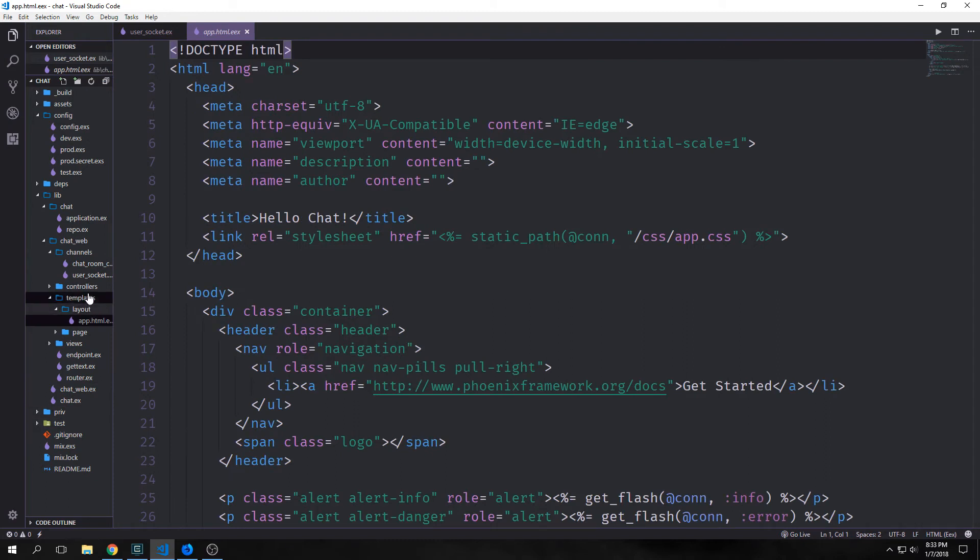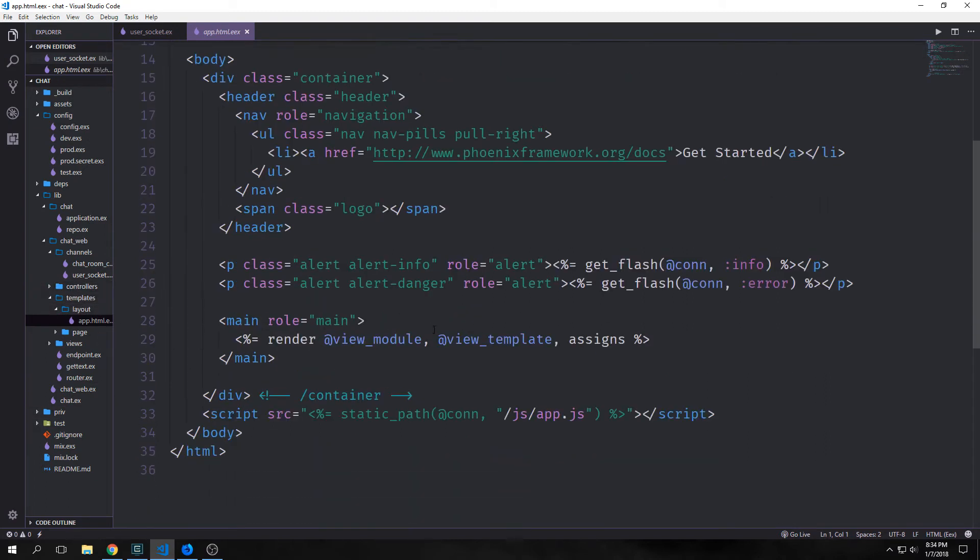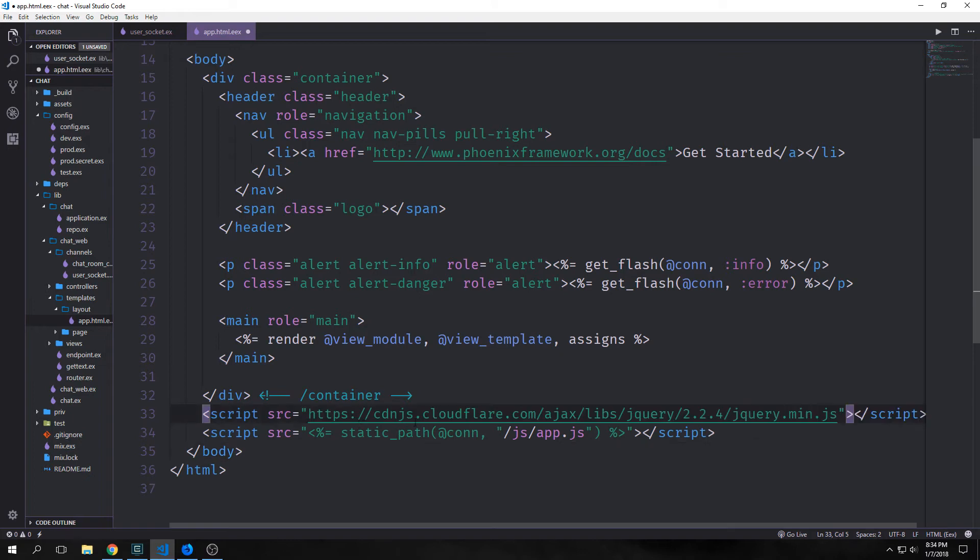We want to go to templates/layout/app.html.eex and we want to add jQuery to this file. We want to go down to this script tag here and we want to put our jQuery over top of it. I'm just using a CDN to bring in jQuery but you could actually download the file and put it in the same way that our js/app.js is put in.